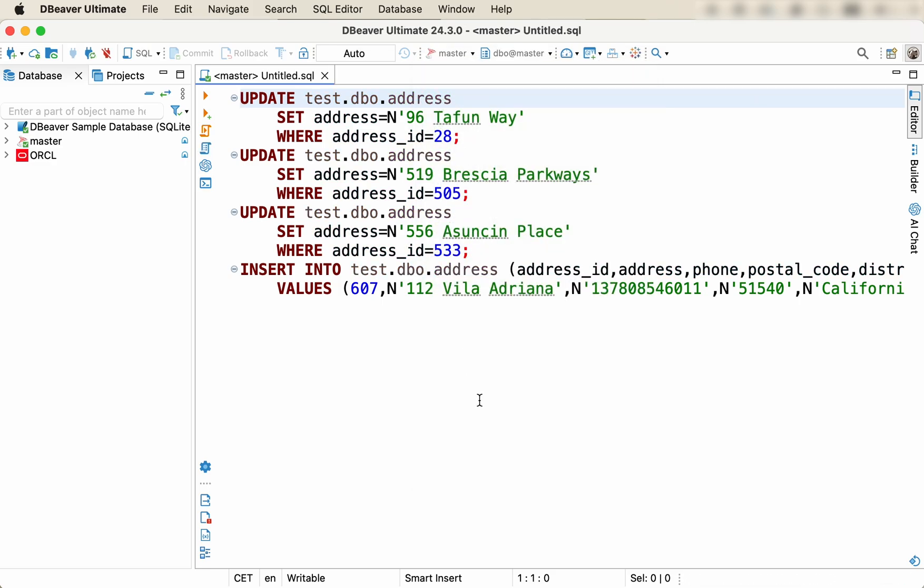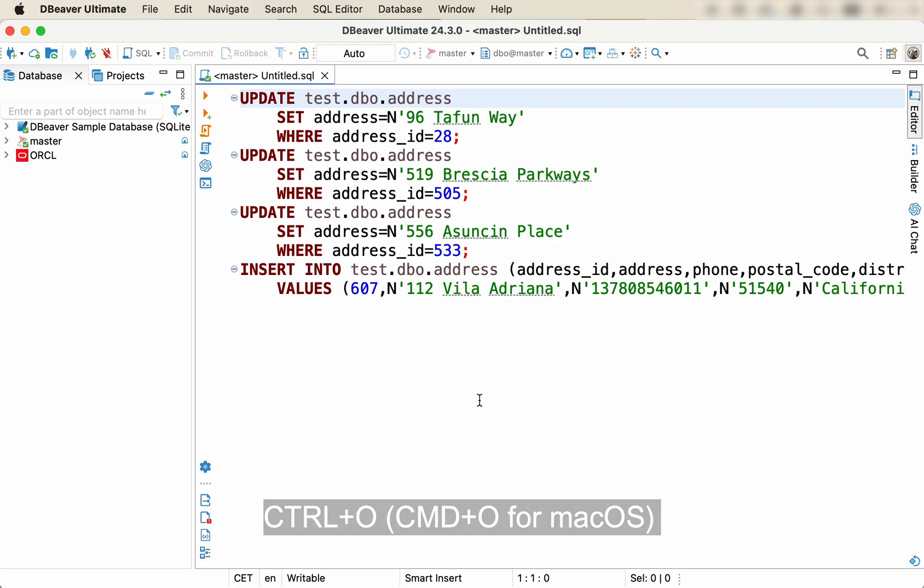If you prefer to use a keyboard to a mouse, try the hotkey Control-O, Command-O for Mac OS, instead of navigating the menu.